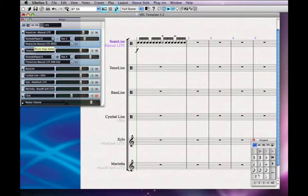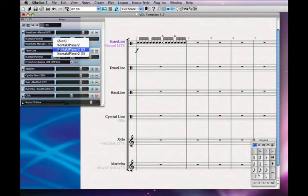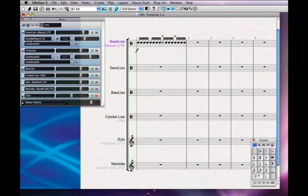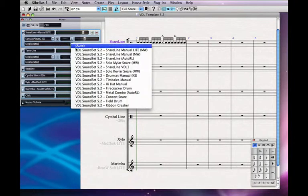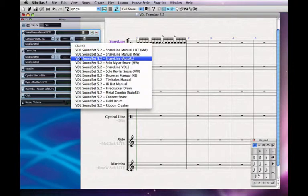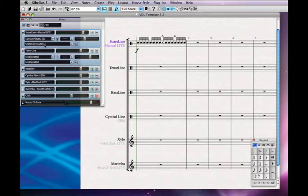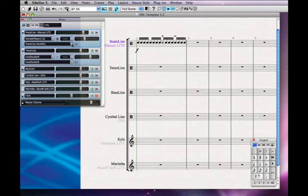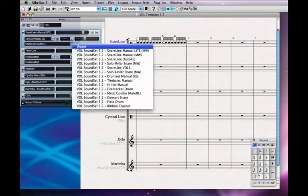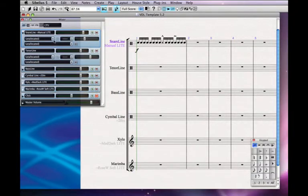If I manually override that — say I set it to Contact Player 2 on my second instance — you'll see that the parentheses around that device have now gone away. And if I manually select Snare Line Auto Right Left, the parentheses are gone, showing that I've overridden Sibelius' automatic settings. That can sometimes cause weirdness if you're trying to switch from one instrument to another with an instrument change mid-score. So whenever possible, we do recommend that you keep these set to auto at all times.